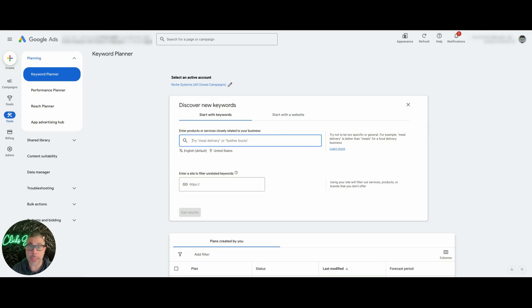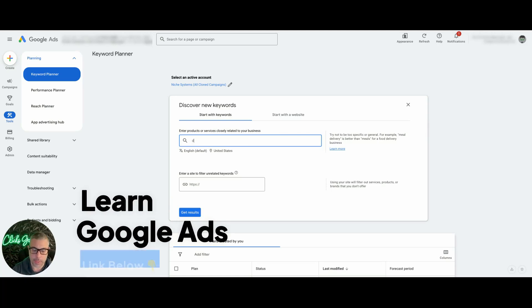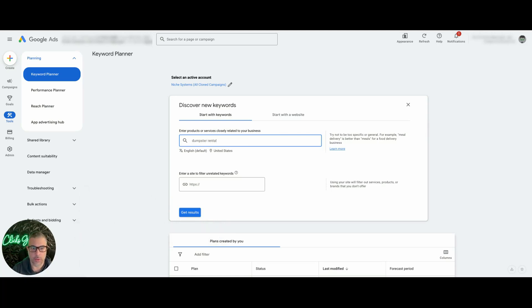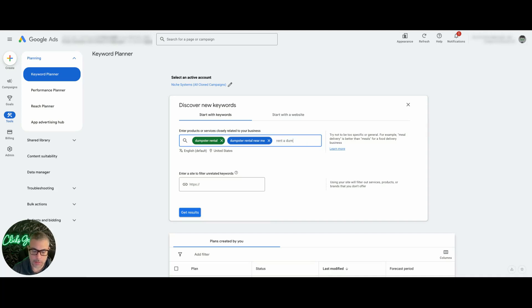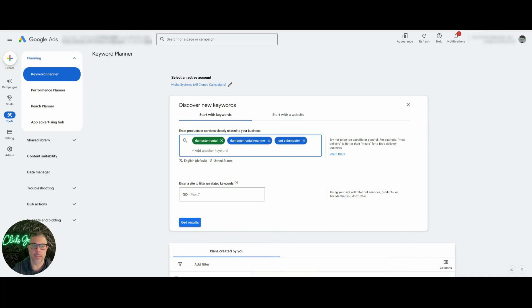So those three theme keywords are going to be dumpster rental. Again, these are high level keywords for the campaign. You want to think of your main keywords you want to go after: dumpster rental near me, and rent a dumpster.